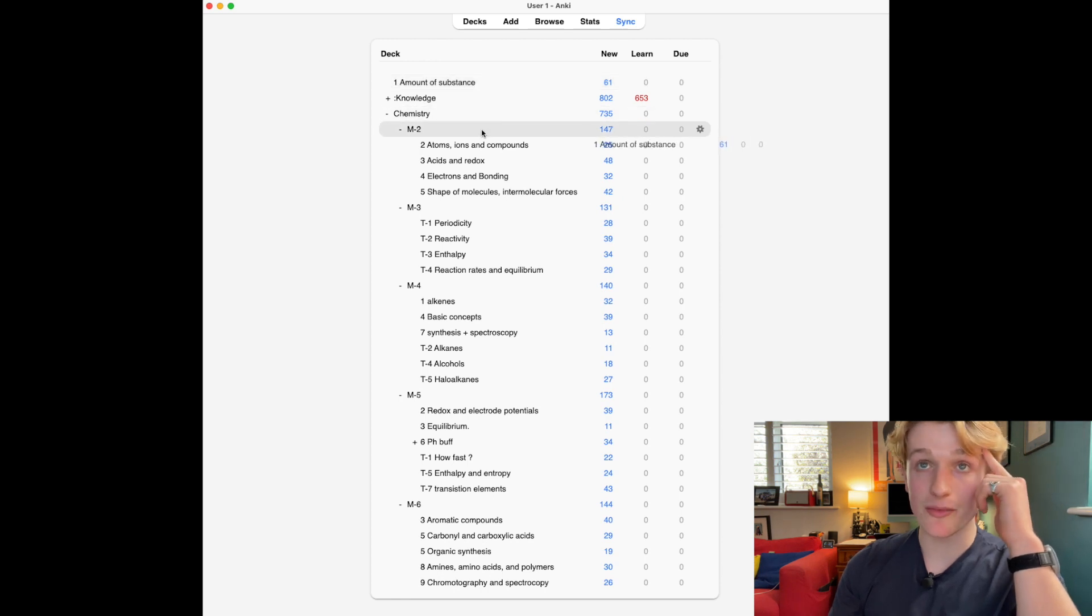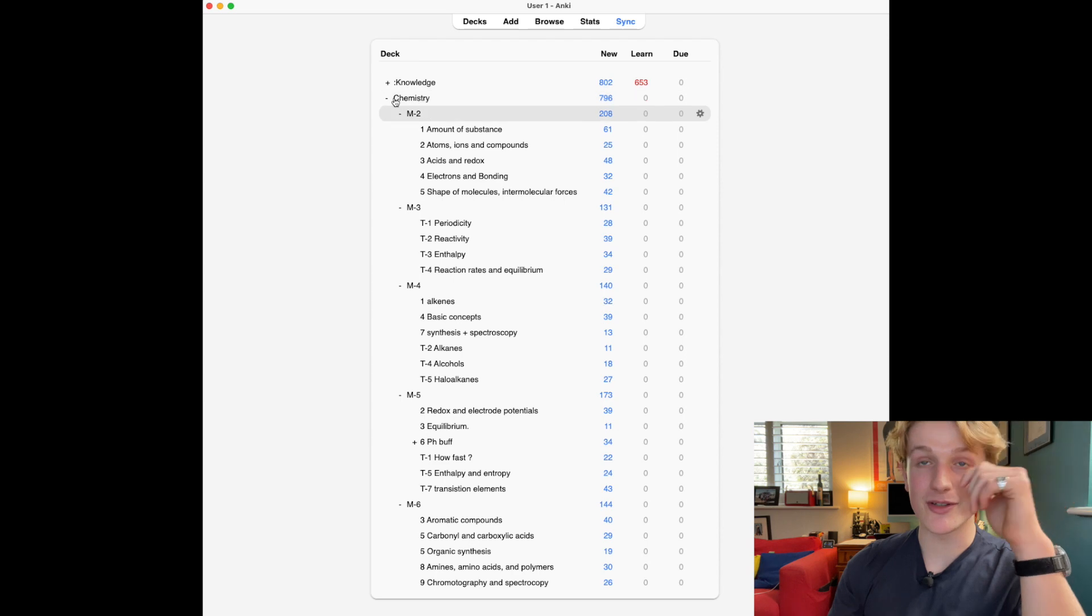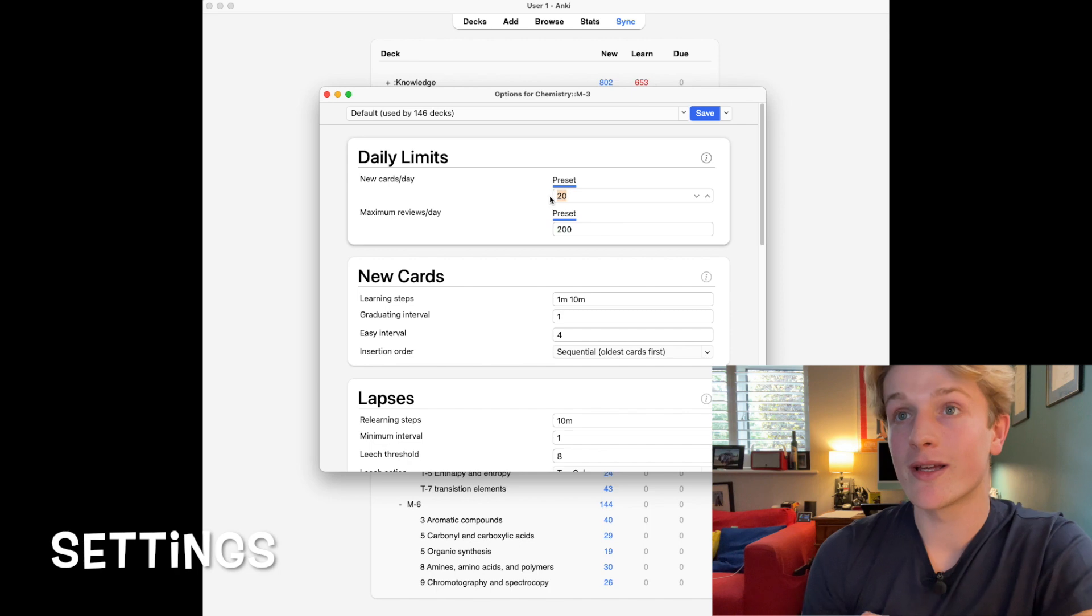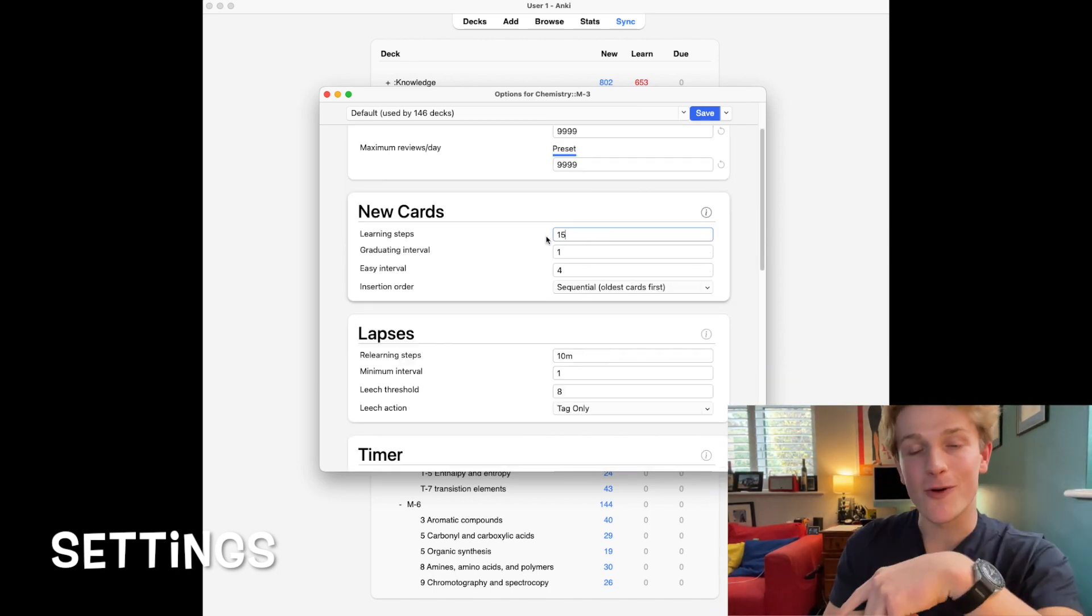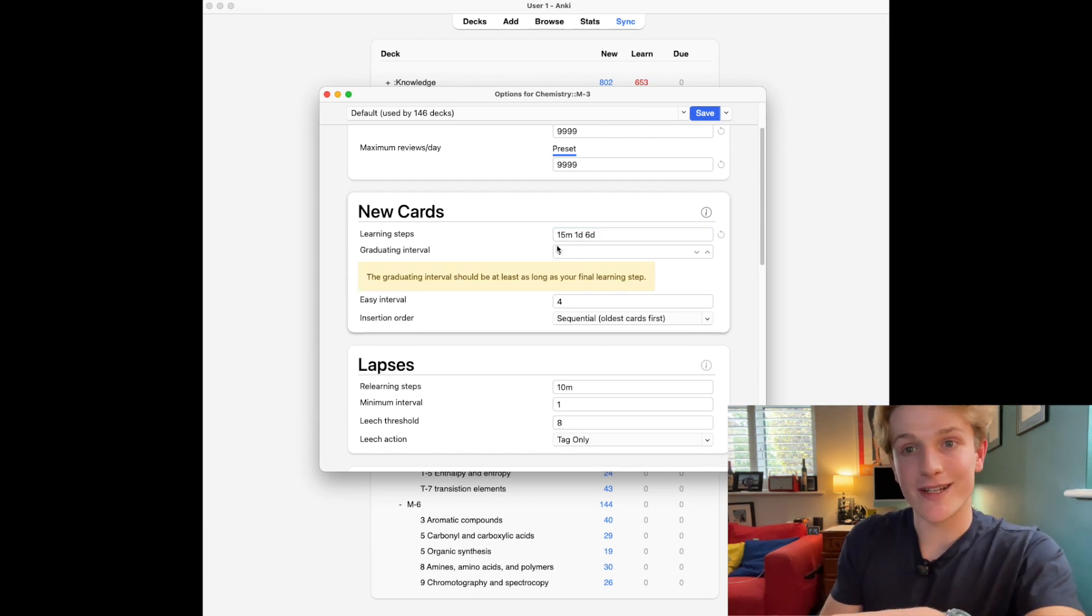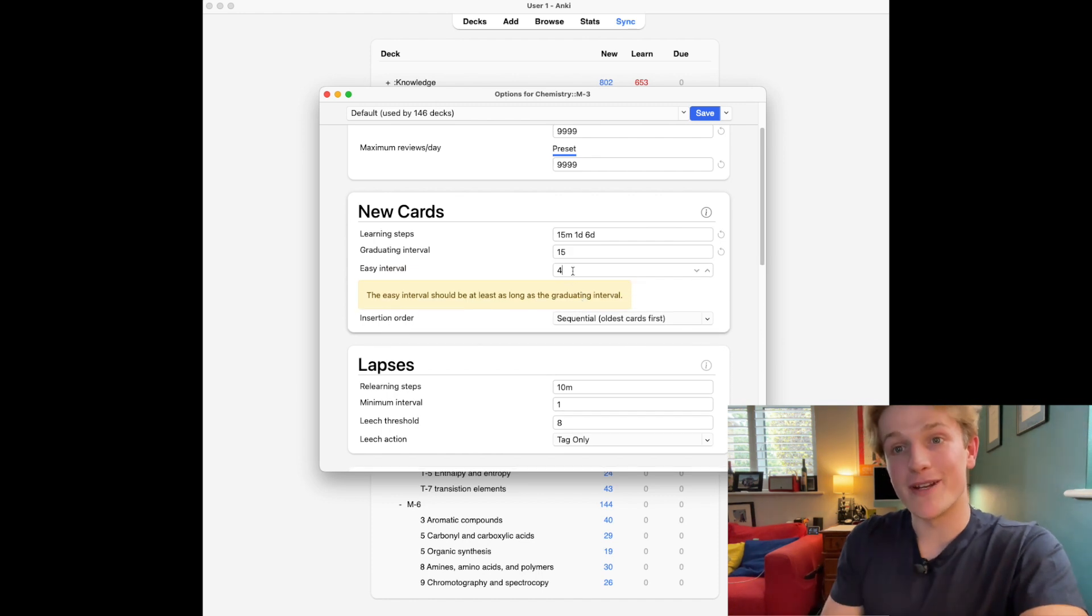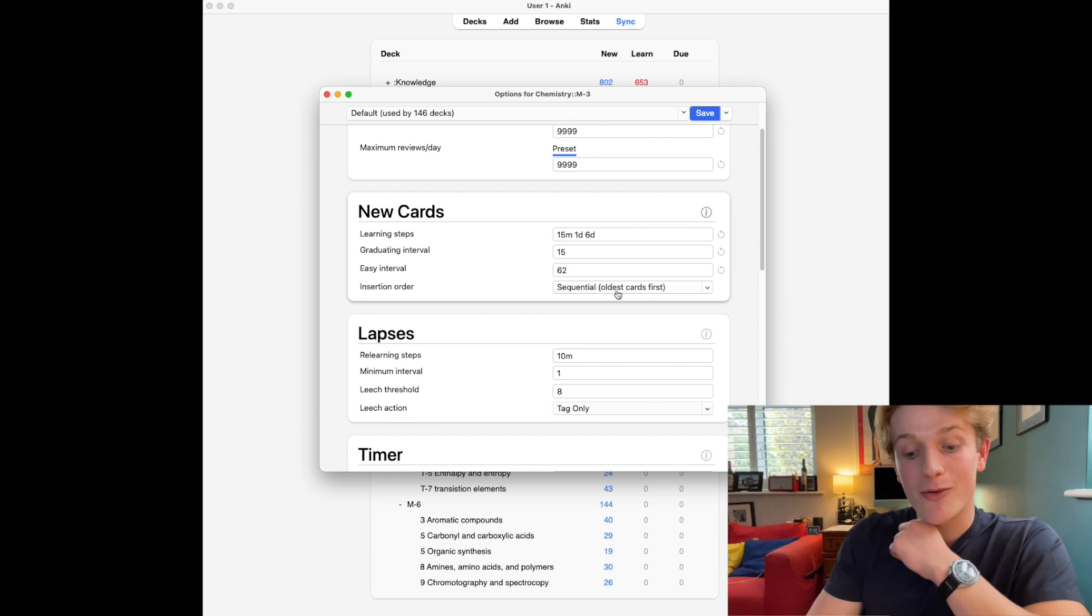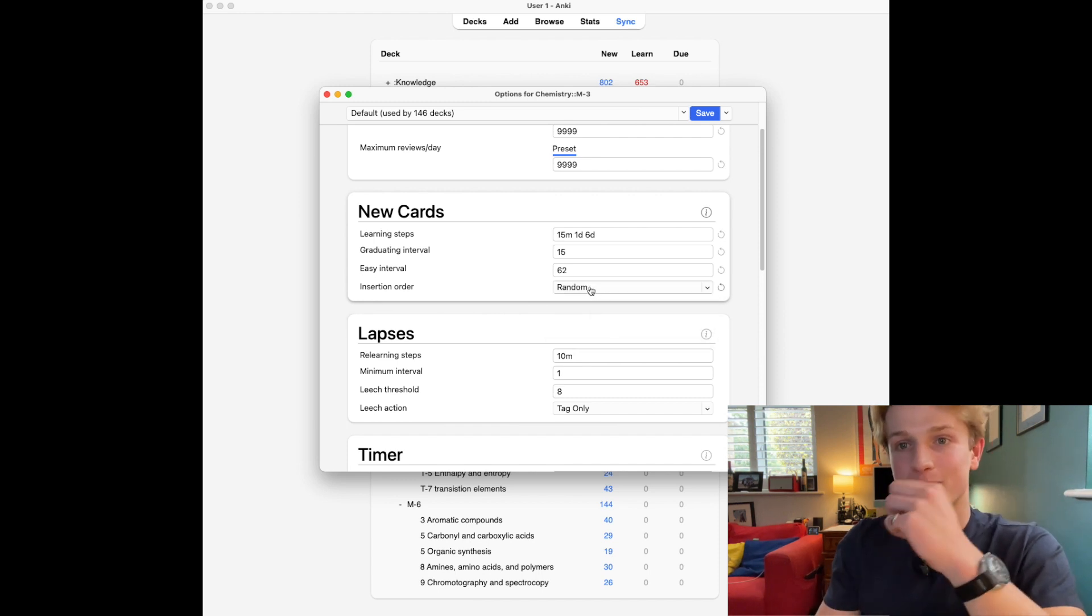This is an example from my chemistry A levels, these flashcards are in the description. I do new cards per day maximum. I learn in steps: 15 minutes if I get it wrong one day, if I get it right then next day, if I get it right again I'll see it in the next six days. If I get it wrong, go back to 15 minutes, then repeat until I get it right onto the sixth day and then it will go for 15 days.